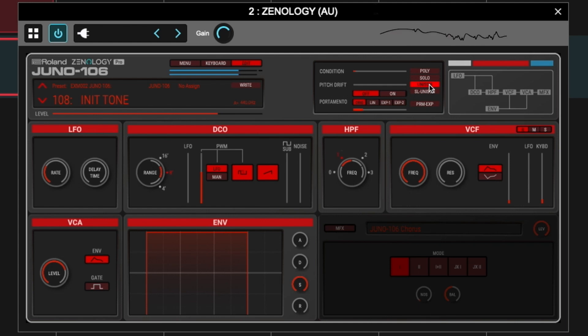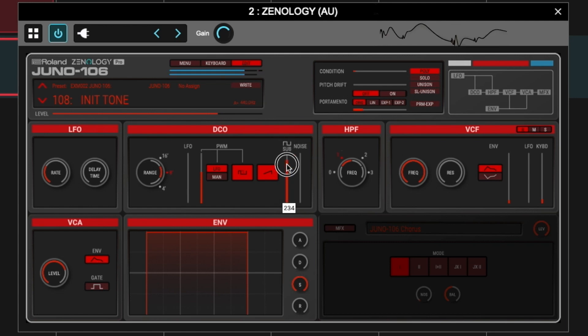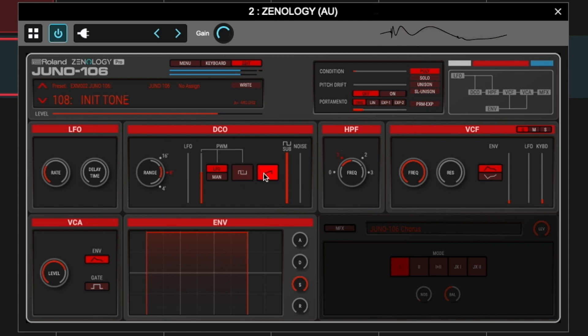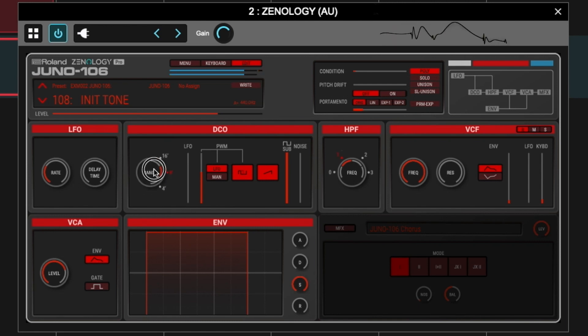In Unison mode you have all six voices playing at the same time, slightly detuned. You also have a sub oscillator, which is about an octave lower — it gives a very aggressive tone. You also have the range, which is basically the pitch. By default this sound is just massive and really cool.